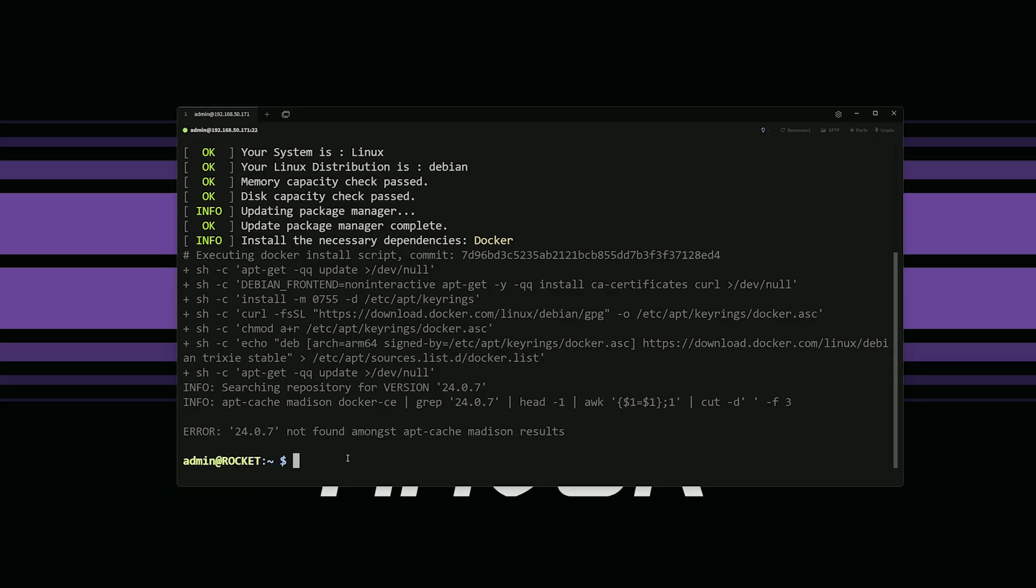Let me explain real quick why we're having this issue. So Docker upgraded to a new version. Casa OS doesn't know to look for that version. And so that's why we're getting all aired out. So what we're going to do is we need to tell Casa OS it's okay and look for the newest version of Docker. So let's go ahead and set those commands up here.